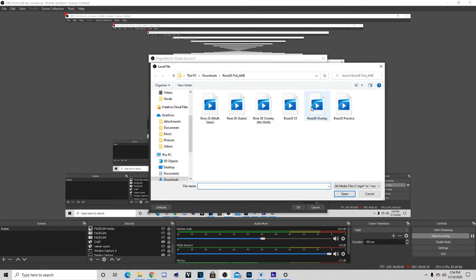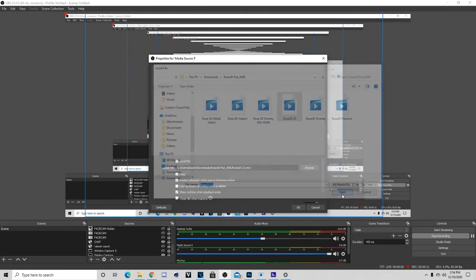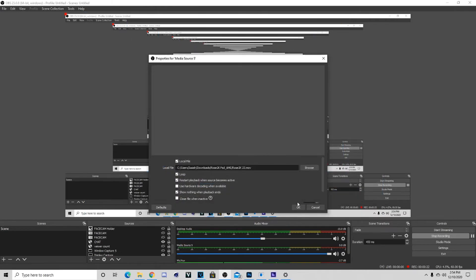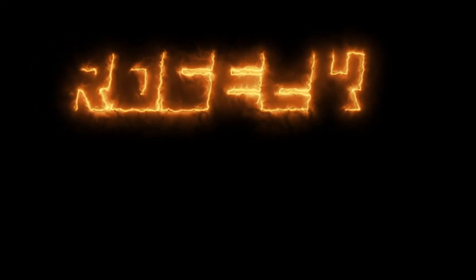I'm already in here but just make sure you pick the correct file. Once you do this you just hit OK, it will appear on the screen and it should look something like this.